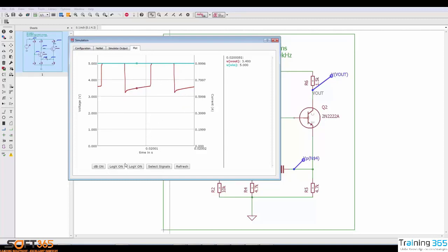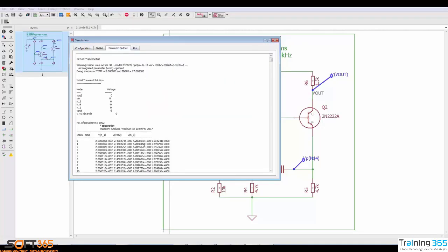You can also modify the axis using the dB, log x, and log y buttons. Simulator output contains all of the points that created those plots. So if need be, you could select all of this and copy it into like an Excel spreadsheet to do further analysis or to further document your design.